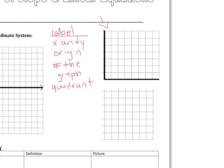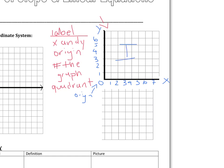You should have had your origin right here. If we labeled the graph, we would have one, two, three, four, five, six, seven going up, and one, two, three, four, five, six across. This is our x-axis and our y-axis. Looking at this graph, we have positive x-values and positive y-values, so this is our first quadrant.